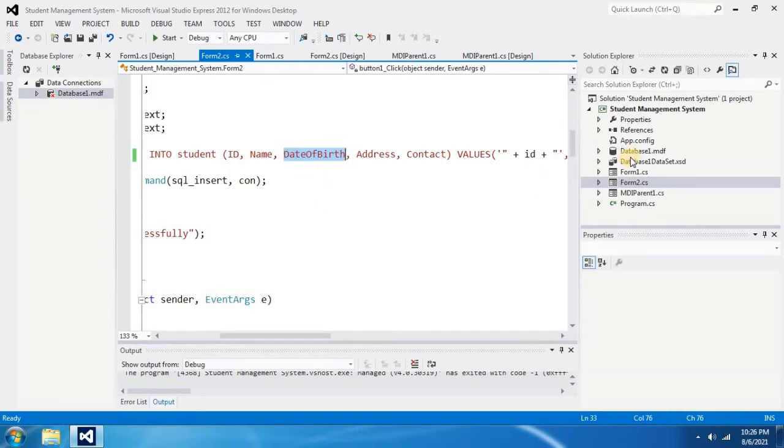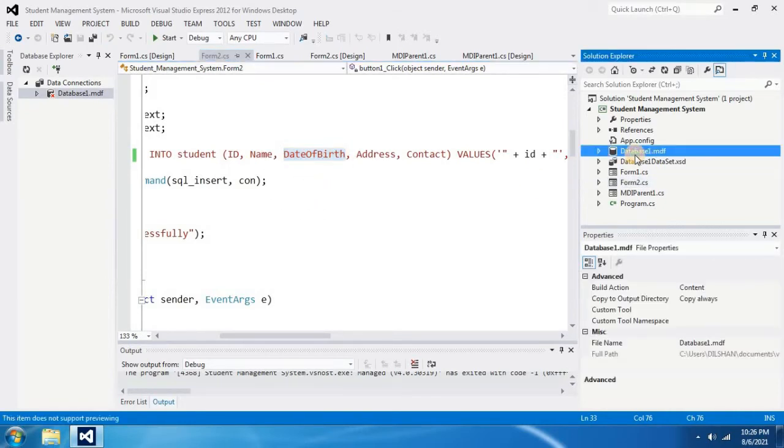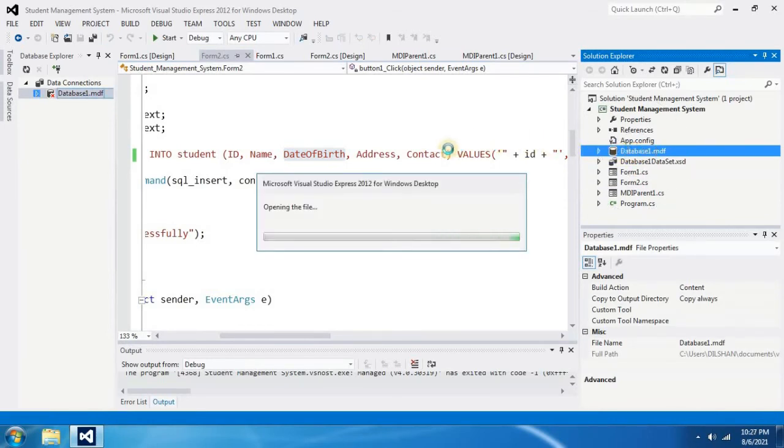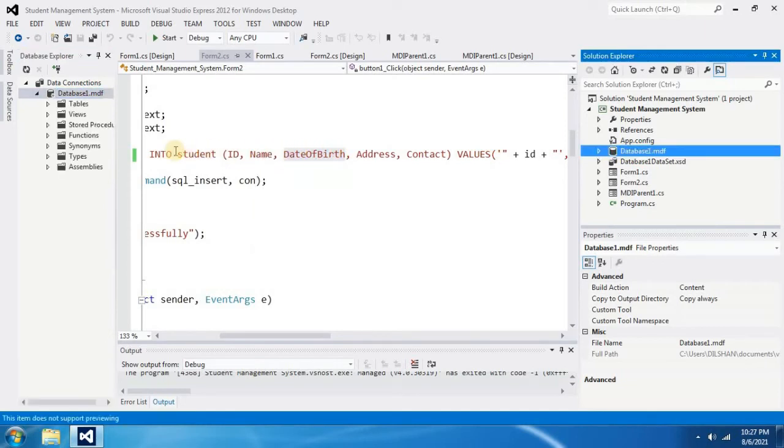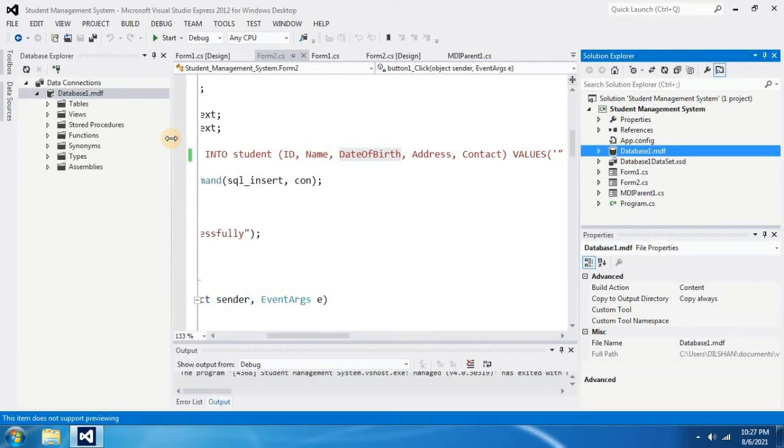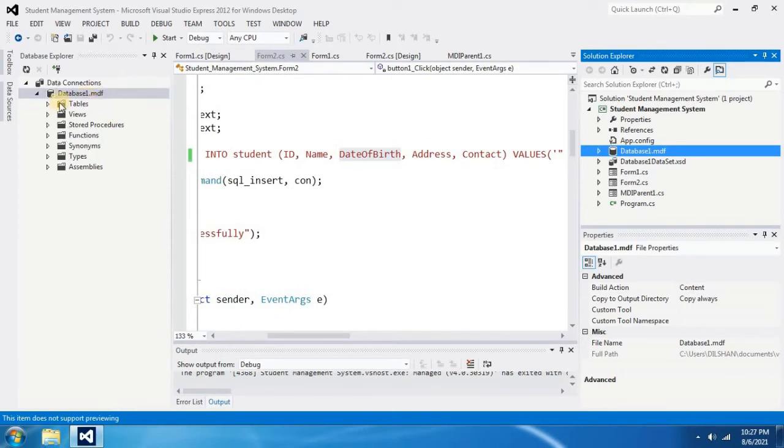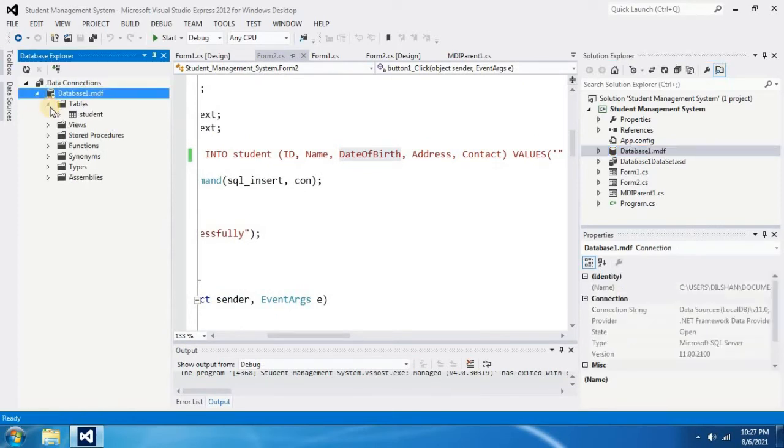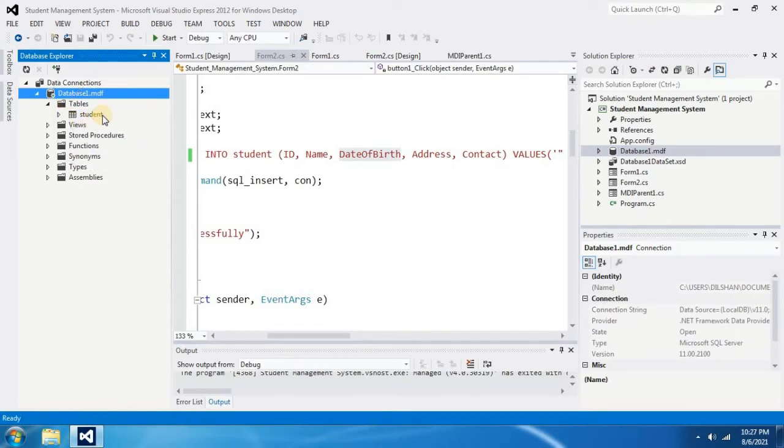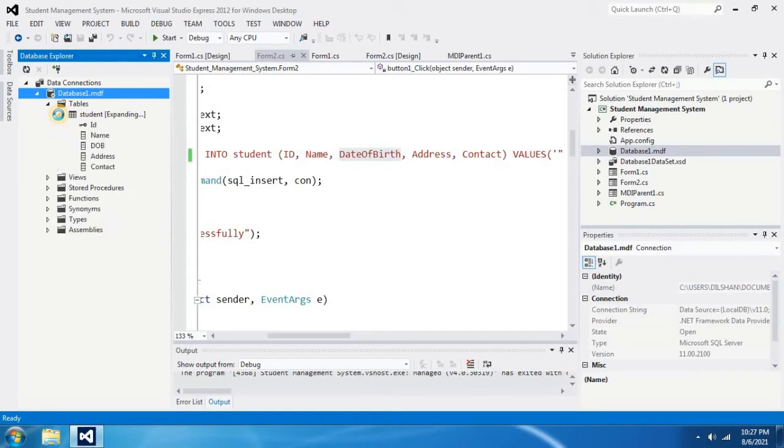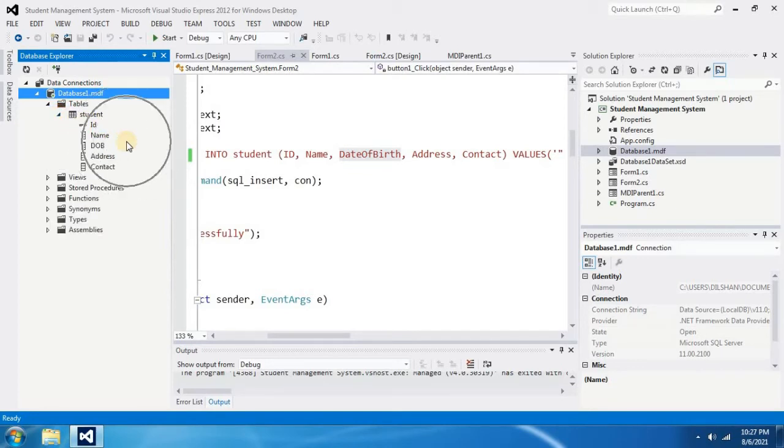To check that, I double click on database 1 and in the left side of my screen database 1 is selected. Then I click on tables. I have student table. Then I click on student table.